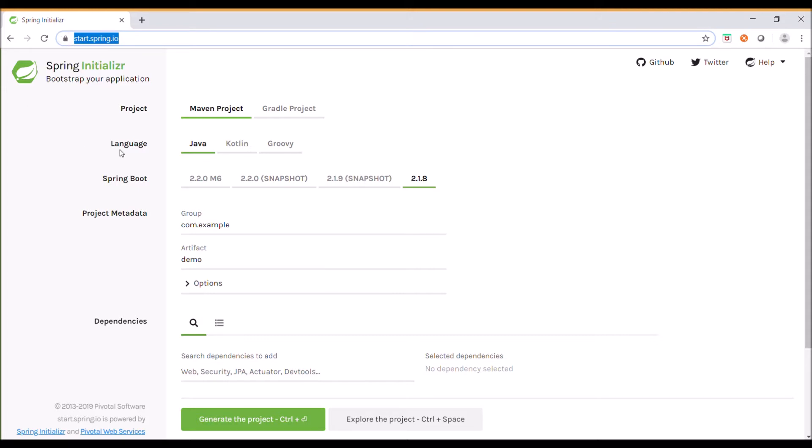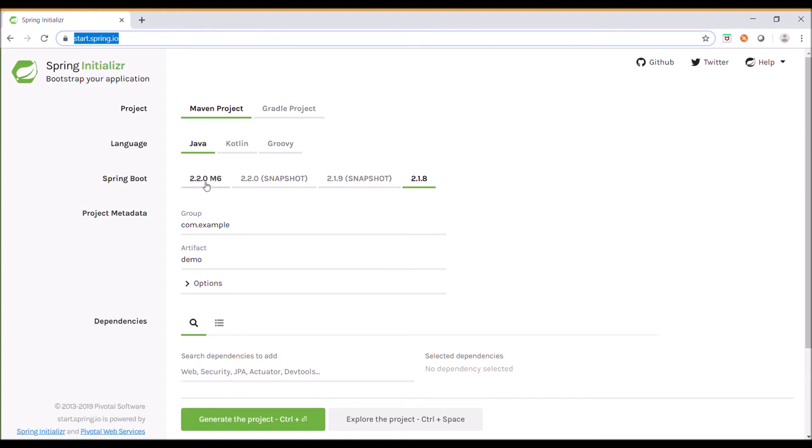Spring Initializer supports two build tools: Maven and Gradle. The language support includes Java, Kotlin, and Groovy. Version 2.1.8 is the latest stable version of Spring Boot, while development versions include 2.1.9, 2.2.0, and 2.0.m6.